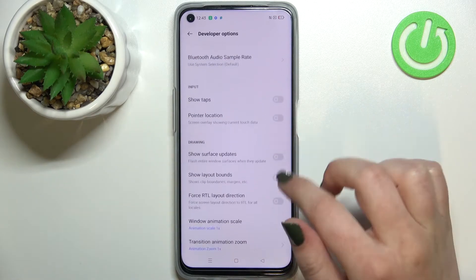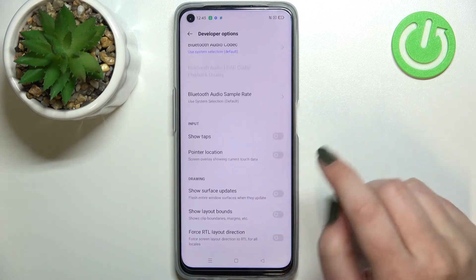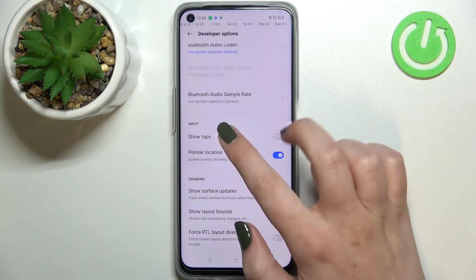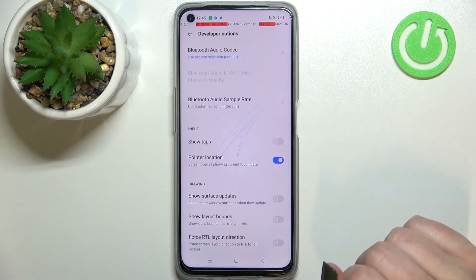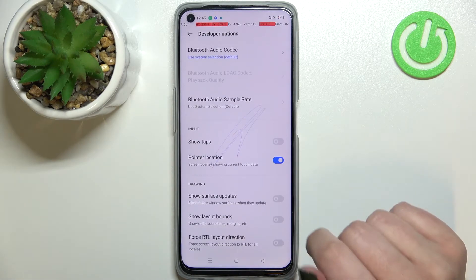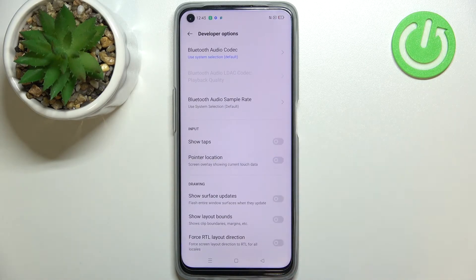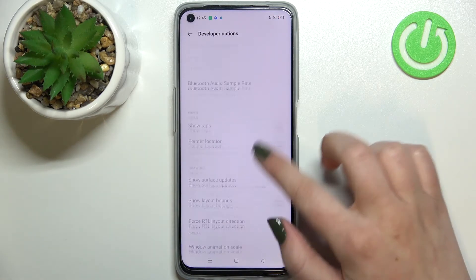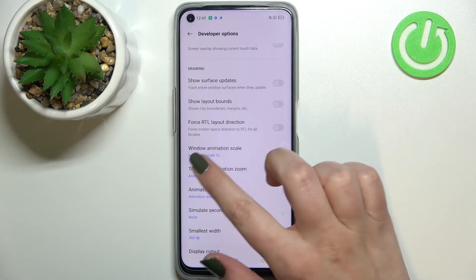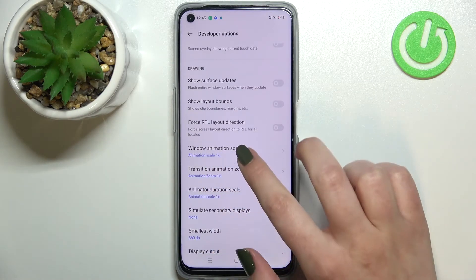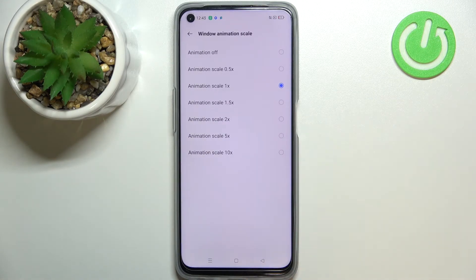To turn on a feature, just tap on the switch and as you can see it will be immediately activated and applied. Of course, you can turn it off the same way. If you've got options without a switcher, like the window animation scale, just tap on it to open more settings.